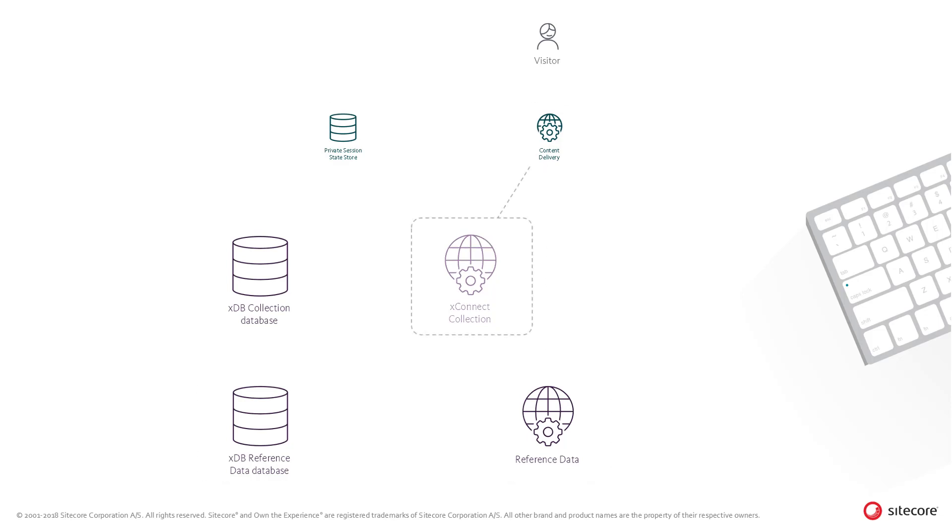Now when the session ends, the contact and interactions are submitted to the XConnect collection service.